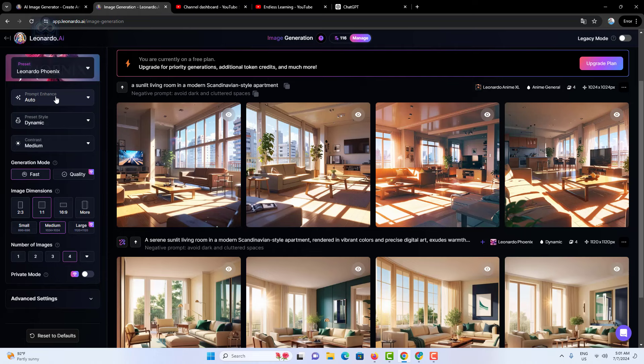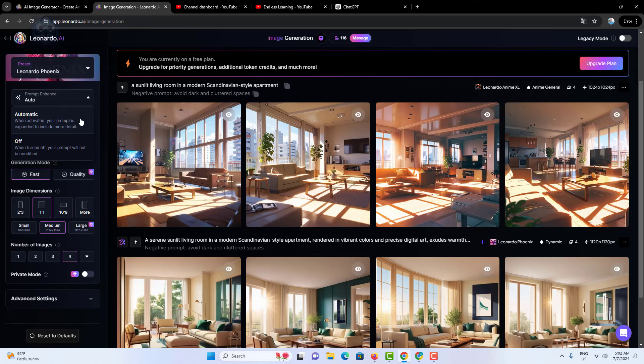Prompt enhance: this feature refines and enhances your initial prompt, improving the quality and accuracy of the generated image. It helps the AI better understand the nuances of your description.